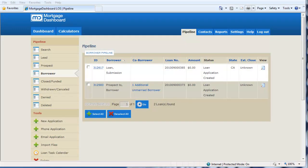Mortgage Dashboard provides a user-friendly workflow process allowing users to submit a file to processing or later to underwriting.